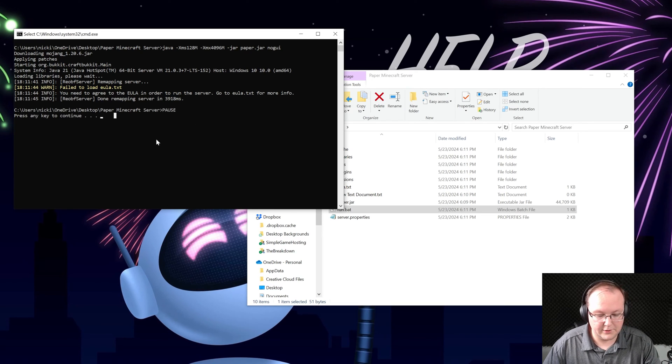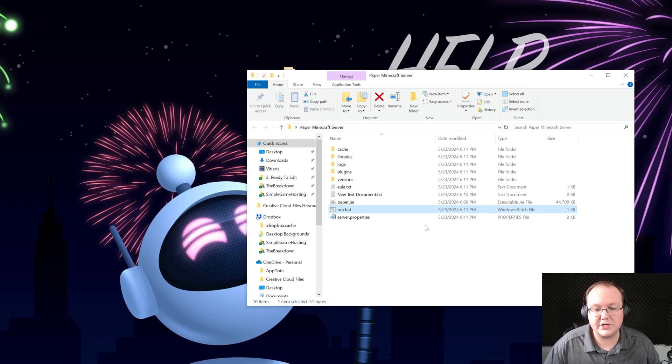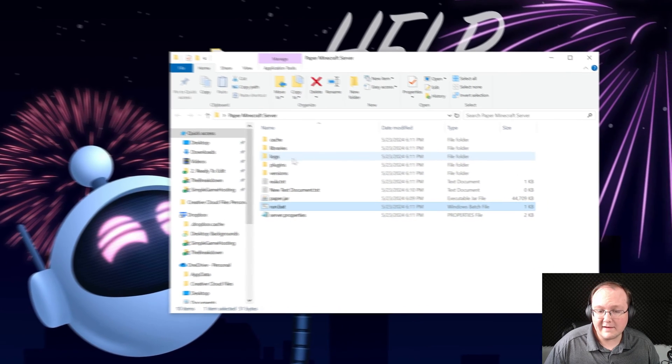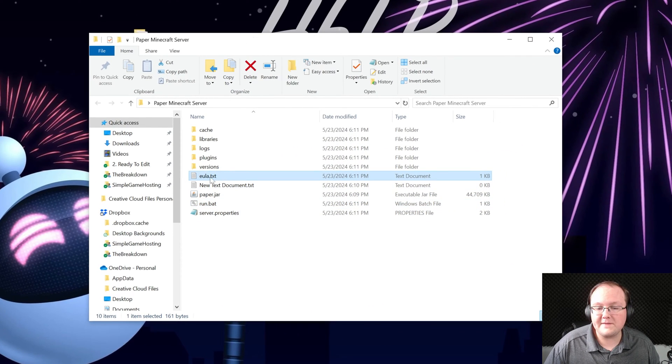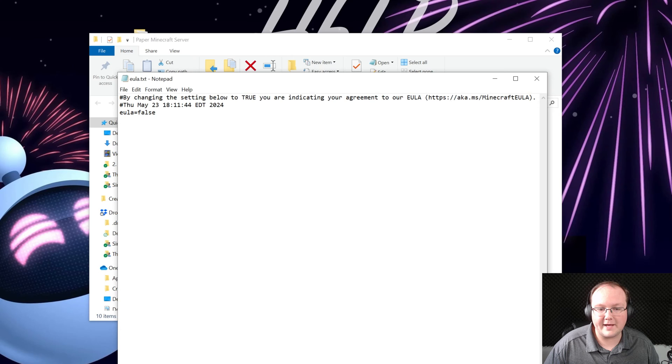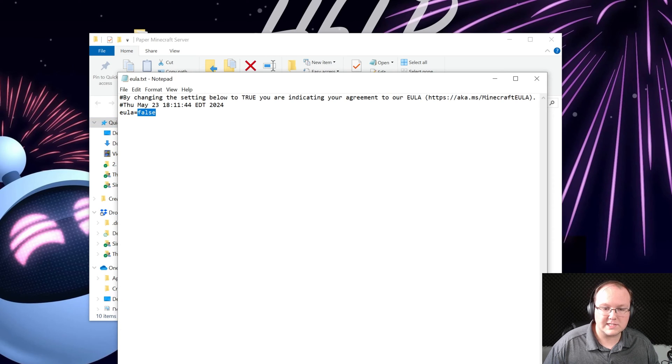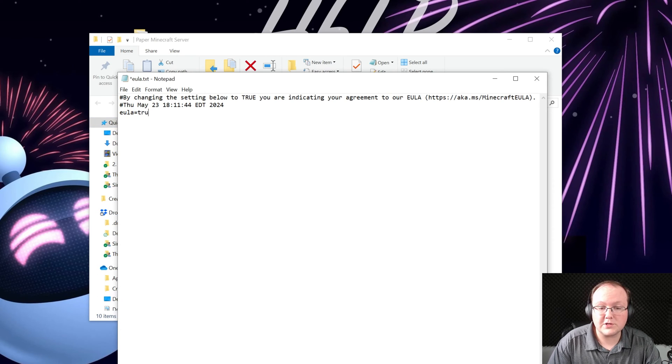Press any key to continue which we will now do and now we have some files and folders here and we want to open this EULA.txt file. Here you'll find that EULA equals setting. You want to change this from EULA equals false to EULA equals true.